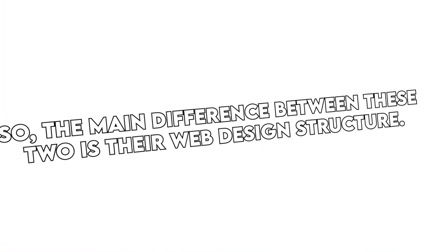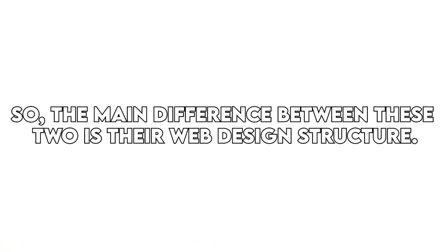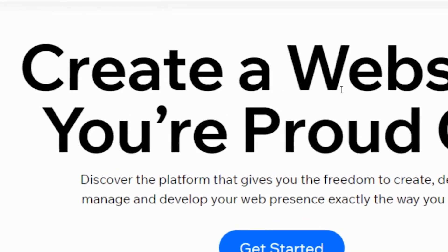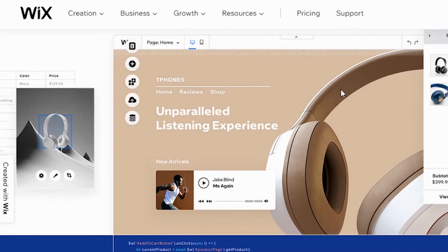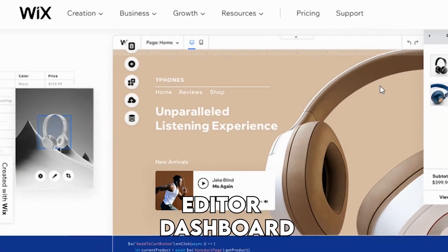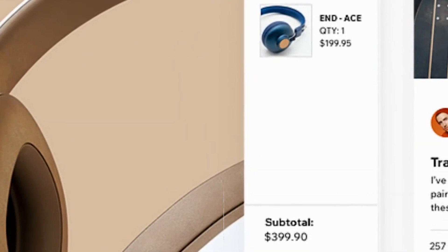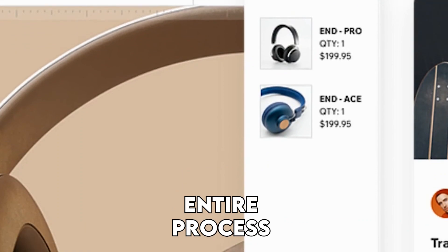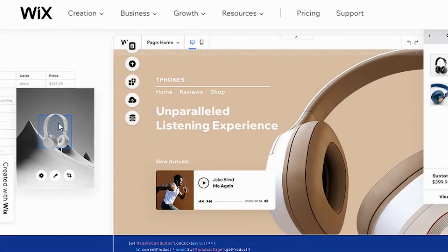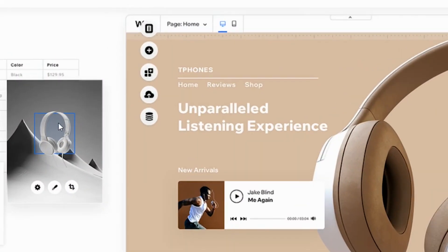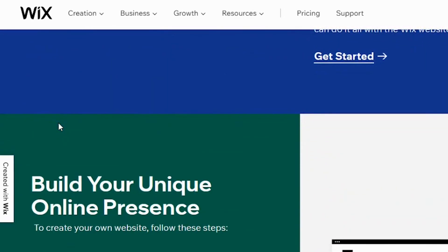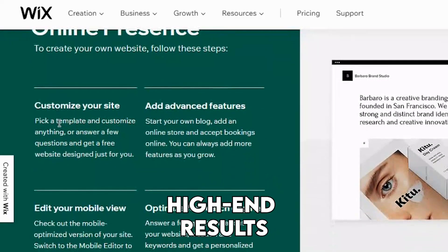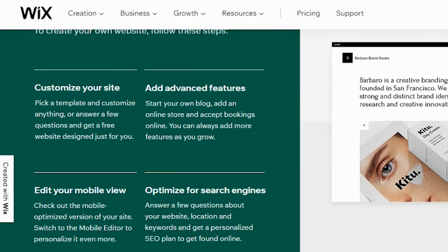The main difference between these two is their web design structure. Setting up a website on Wix is very easy. Its control panel has two parts, the editor and dashboard, which allow you to control the entire process and customize the template you want to your own standards. Additionally, Wix developers continue to simplify the process while keeping high-end results, such as adding advanced parallax scrolling effects.